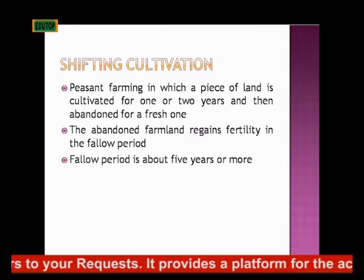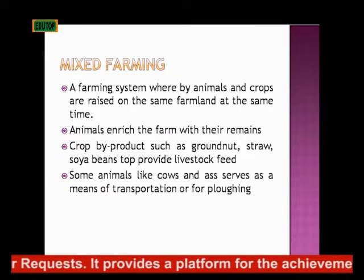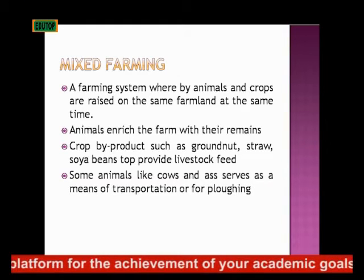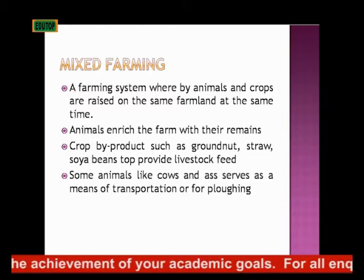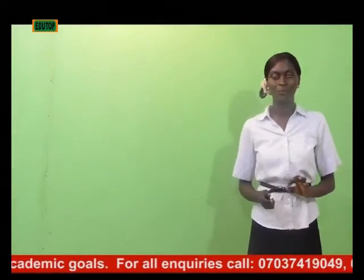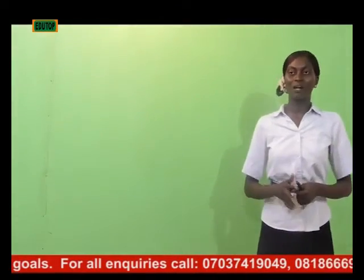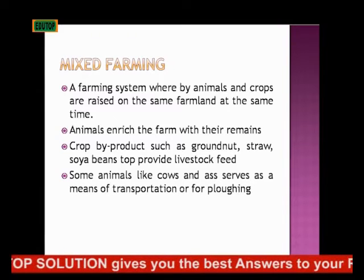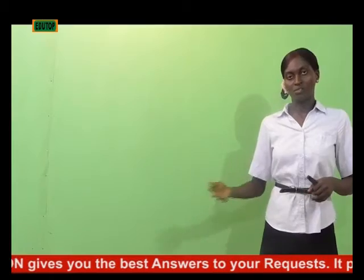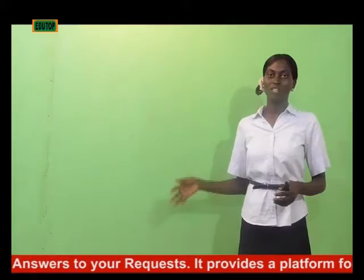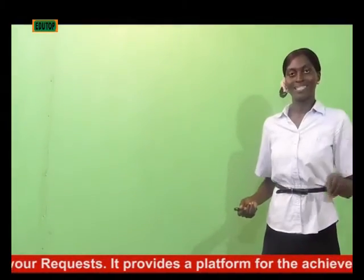Mixed farming is another type of farming system whereby you plant crops and also raise animals on the same farmland at the same time. For instance, you are planting groundnuts and you are also raising cows on your farm — that's what we call mixed farming. The animals enrich the farm with their droppings; they supply nutrients to the soil. By the time they move about the farm and defecate, their dung is fertilizer for the soil.